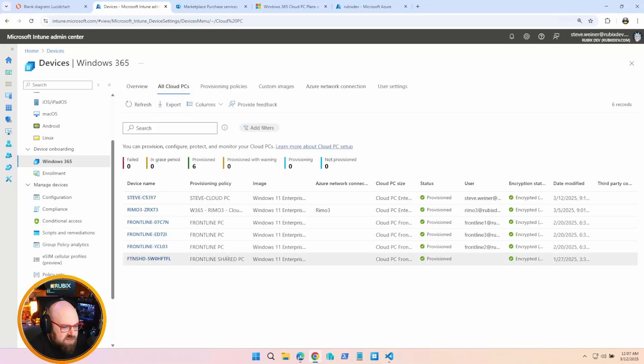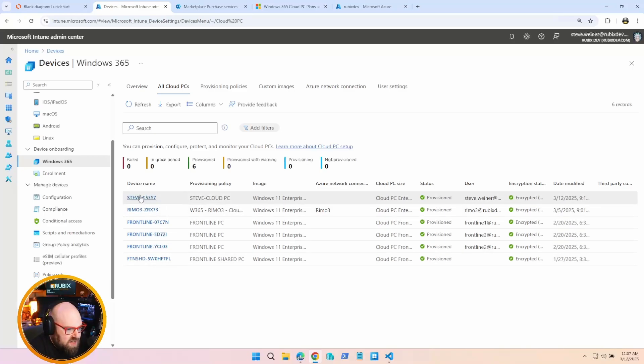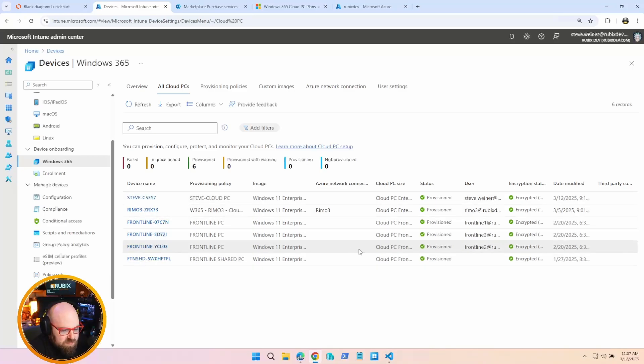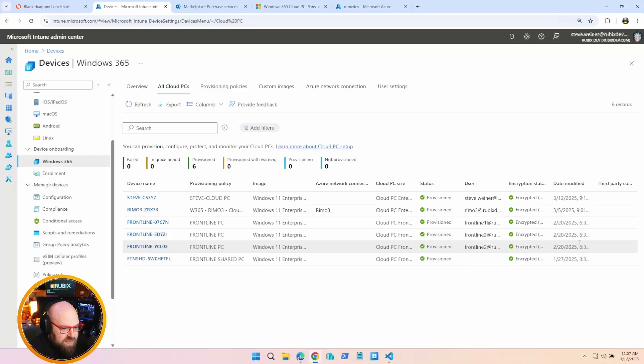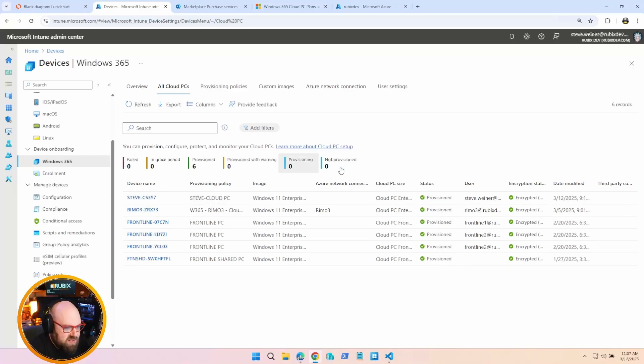Then we'll move to All Cloud PCs. This will be a list of everything provisioned in the environment. So you can see I have a good mix. I have my own personal Cloud PC. I have a few others here. These are my Frontline PCs, and we'll talk about that more in depth as we go along. So anything you have provisioned, you can see an Intune to manage it, but you're also going to see it right here, and it's going to give you some basic information about it.